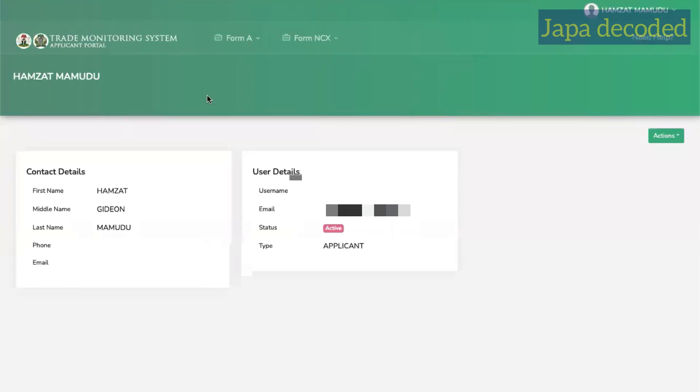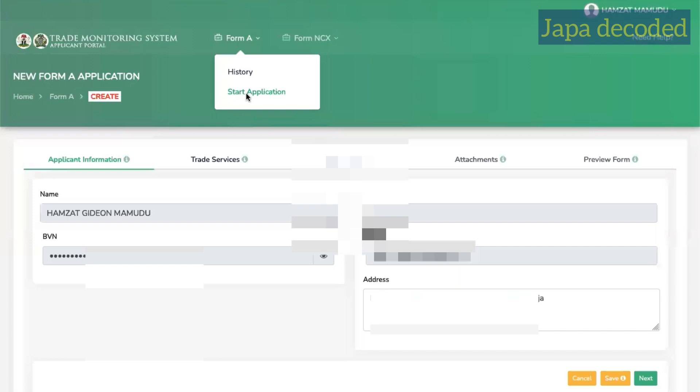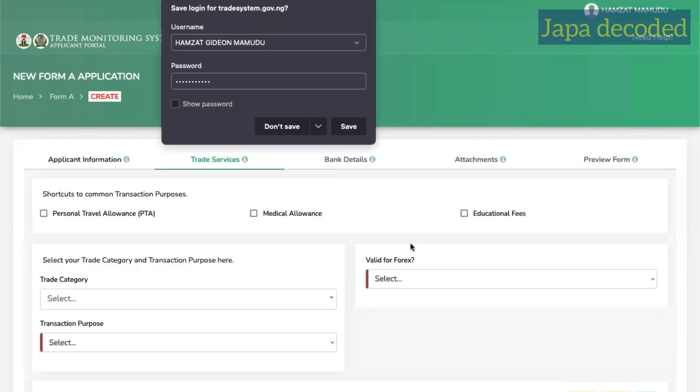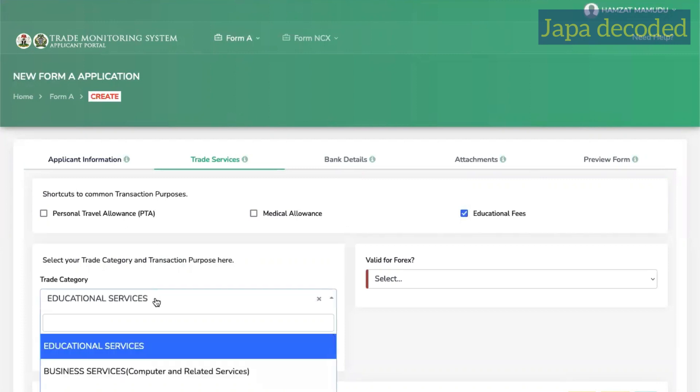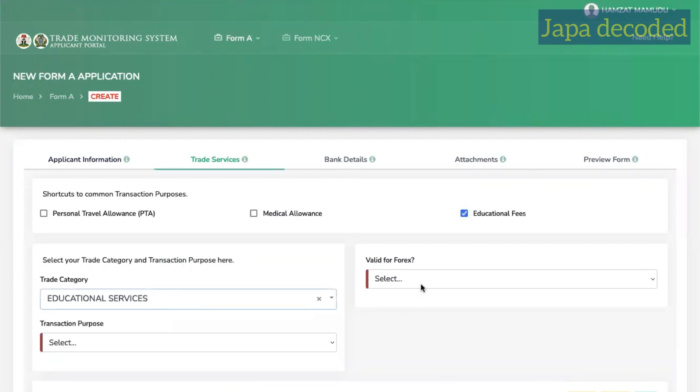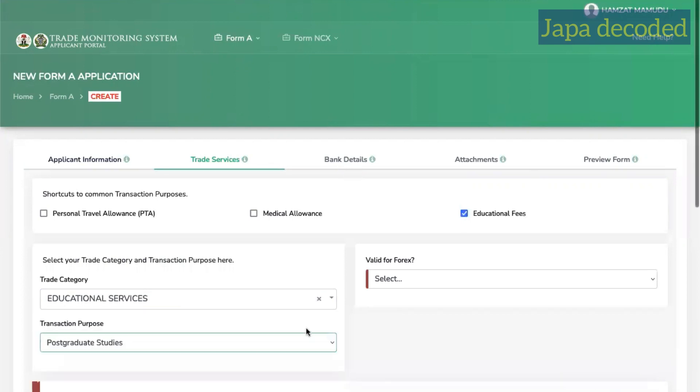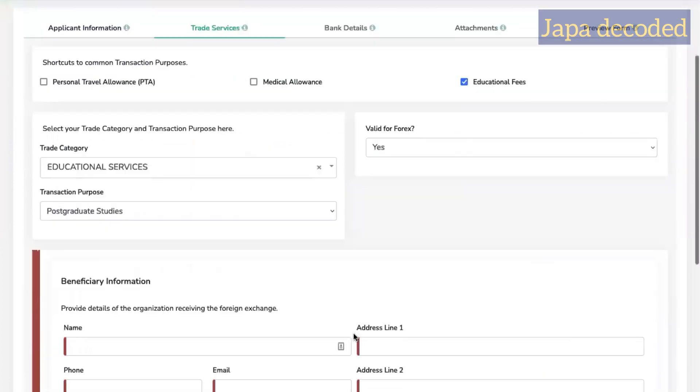Now it has brought me into my account. What you want to do is your details will be here and just click start application. Now the first page is pre-filled with your details you gave when opening your account. So click next and select educational fees. And then under educational services, transaction purpose, postgraduate studies, value for Forex, yes.